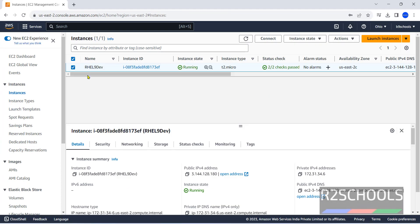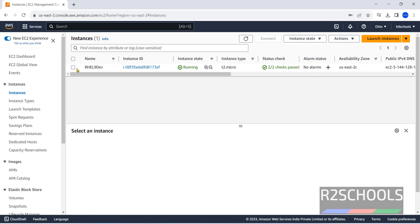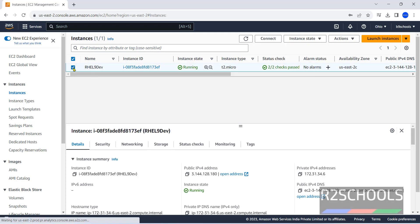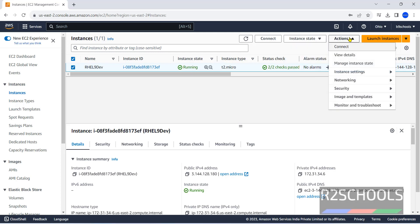If you want to start or stop or reboot or hibernate instance or terminate instance, you have to select instance in the instance sections. Then, click on instance state. We can click stop or reboot or terminate because we can't start because it is already running. Here, these are the actions.